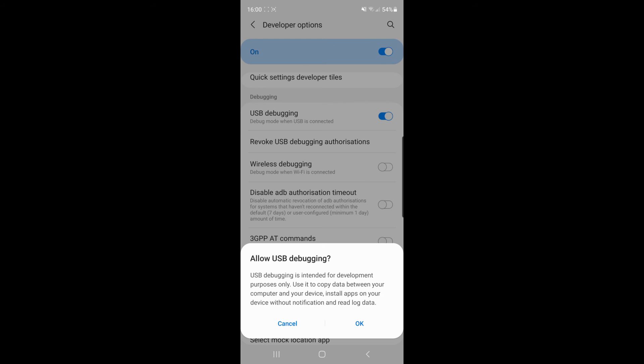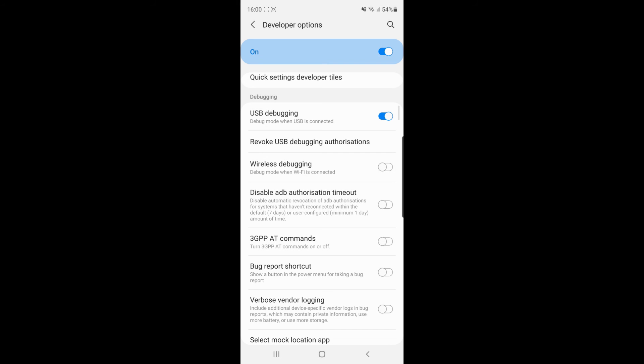If you toggle that on, you will get this little pop-up. If you are happy with this, click OK and then that will mean USB debugging is now enabled on your mobile phone. It's just as simple as that guys.